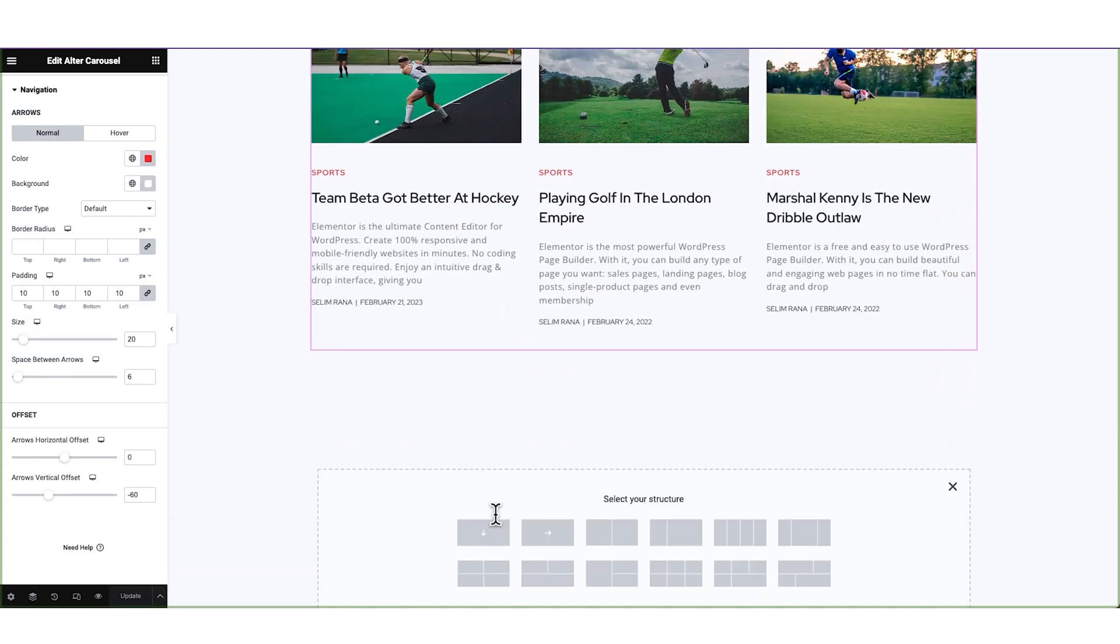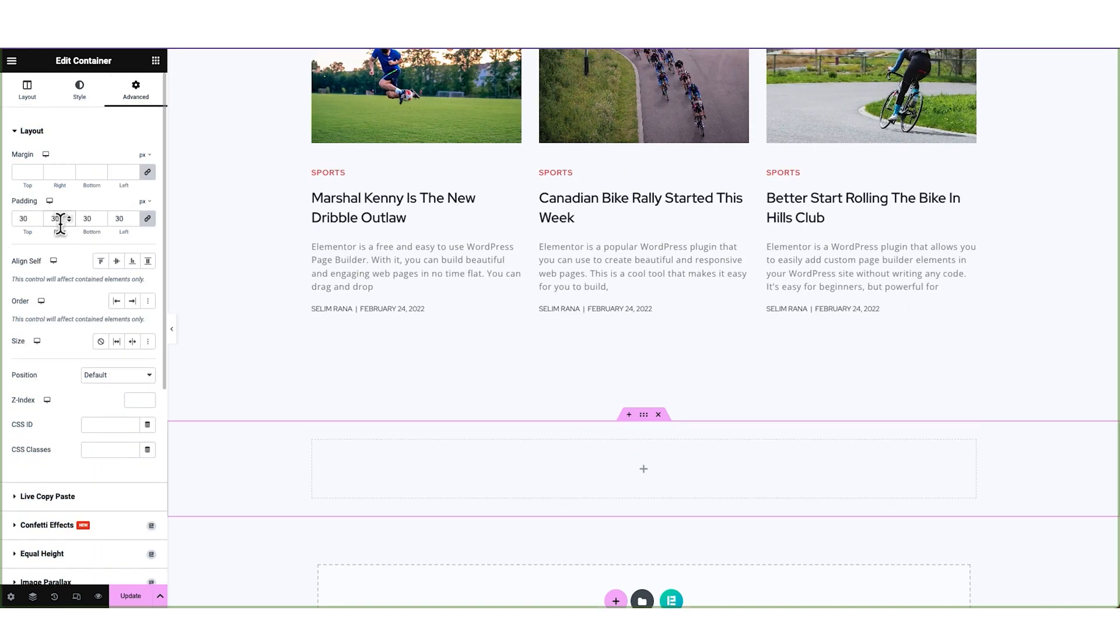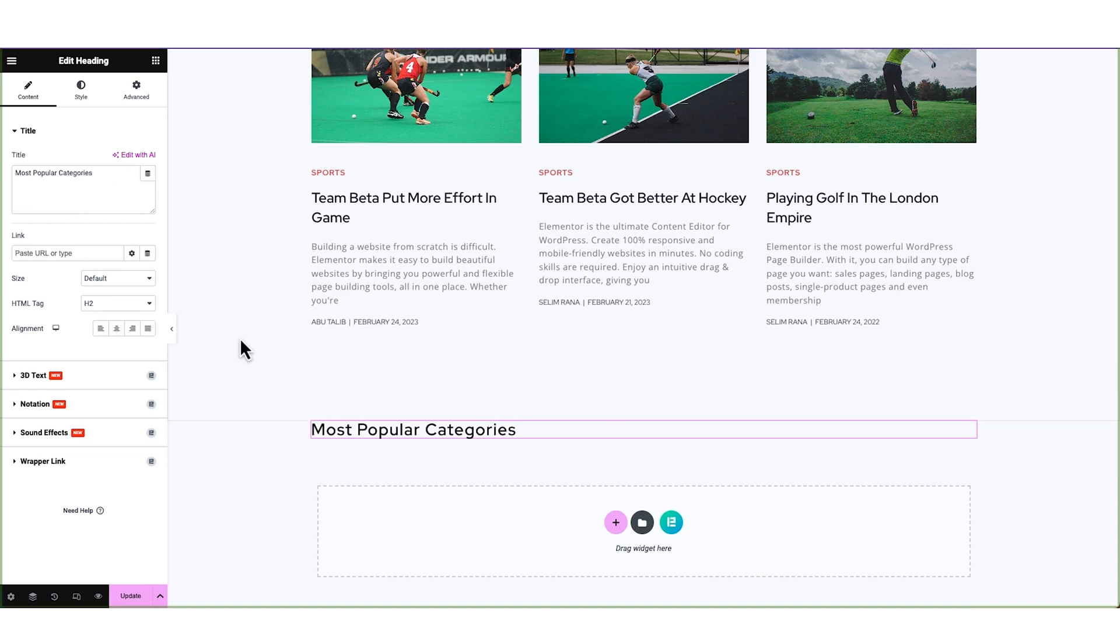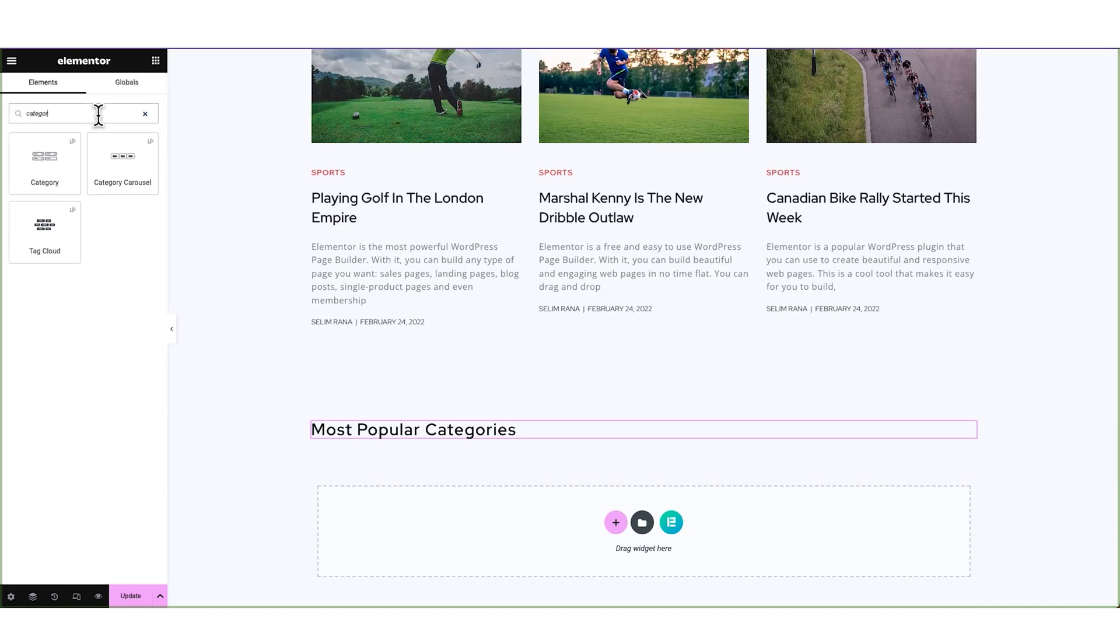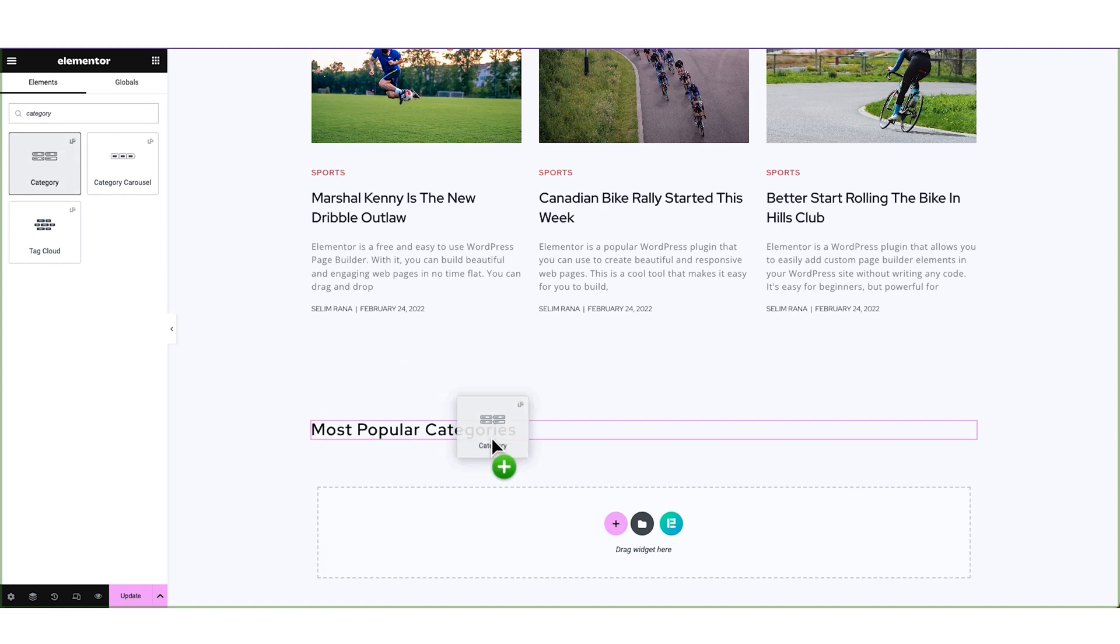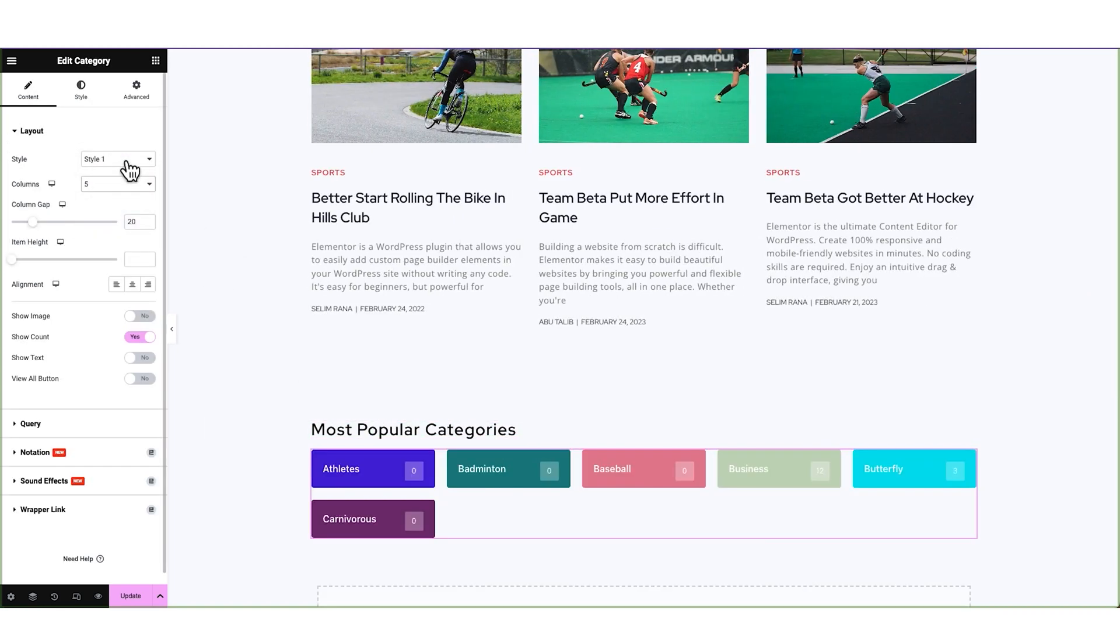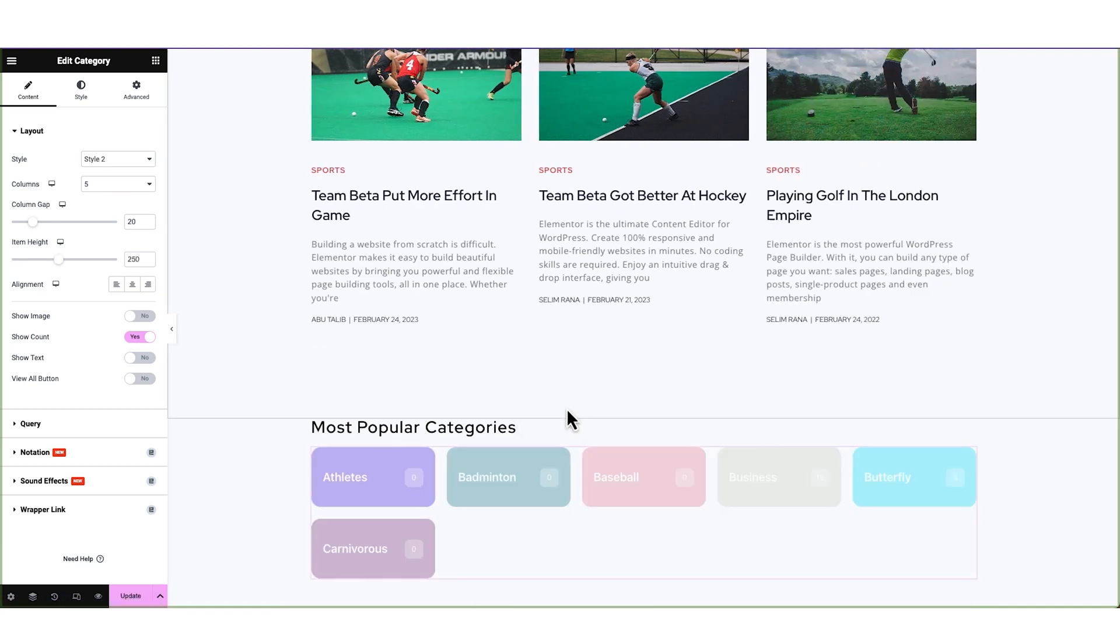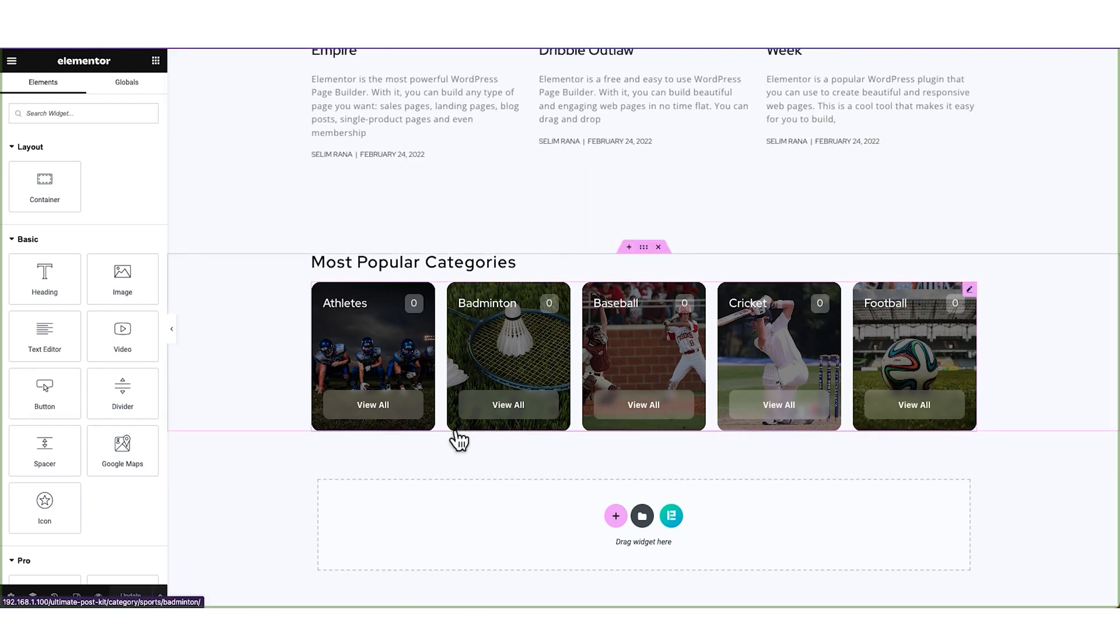Then let's add another Flexbox below. Add a heading first. We will use this part to showcase our blog categories in short. So, let's drop the category widget from Ultimate PostKit here. And then change the column number and widget style. We are also pasting the style from demo page. And the categories look like this. Have to change the query later.